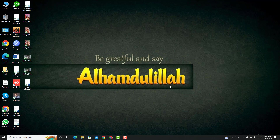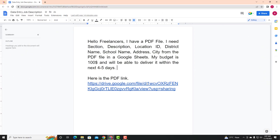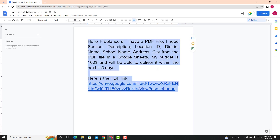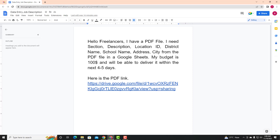We have a client instruction in the Google Docs file — that means an MS Word file. Let's see what the client is doing. The client says: Hello freelancers, I have a PDF file. I need section, description, location ID, district name, school name, address, and city name from the PDF file entered into Google Sheets. My budget is 100 USD and delivery within 5 to 45 days.